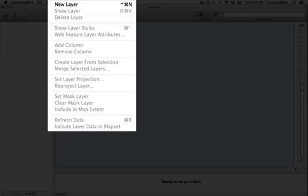Next, the set layer projection and reproject layer allow you to adjust a layer's projection. Finally you have the ability to set a mask layer or clear a mask layer and also to refresh data.